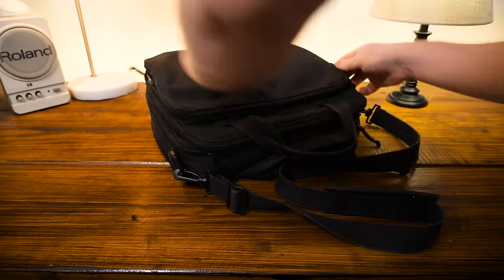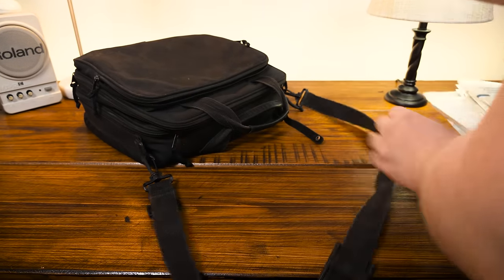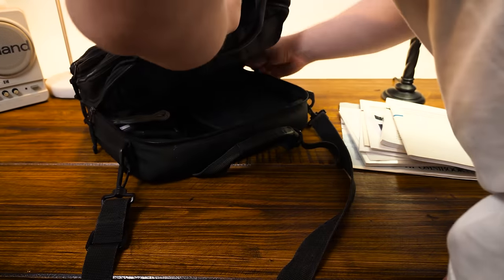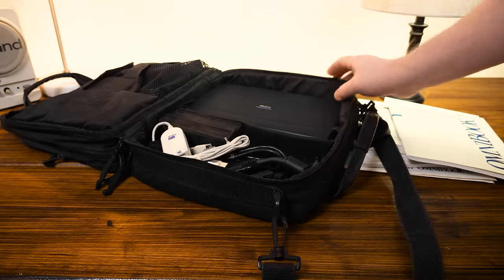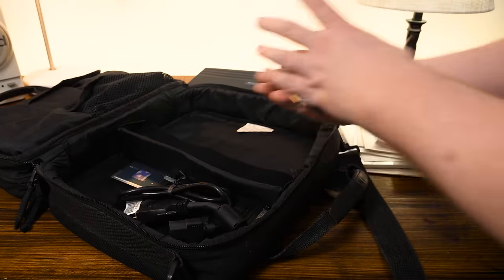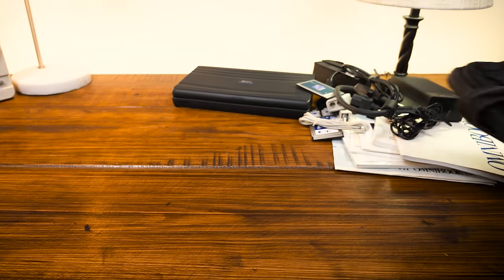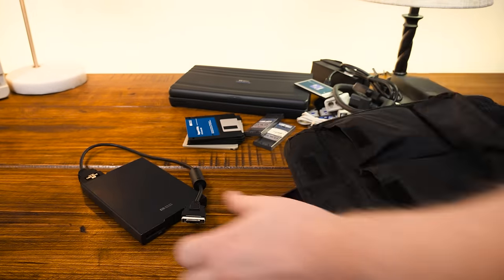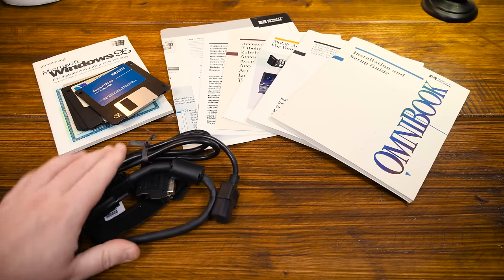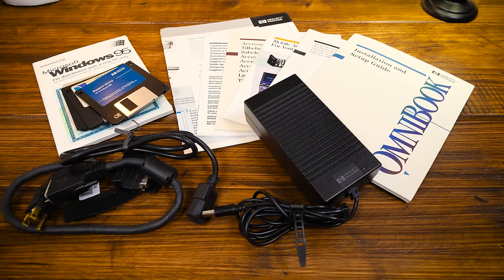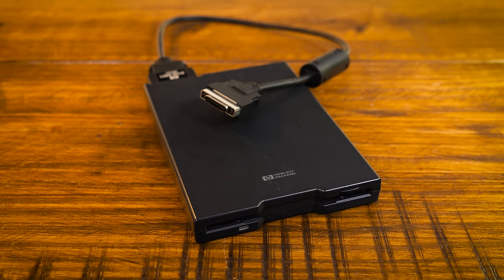On the topic of peripherals, get a load of all the stuff that came with this one. I was lucky to find this example of an 800CT that still had basically everything that came in the box from the factory, and then some. All the paperwork, most of the discs, cables, and accessories, the external 3.5 inch floppy drive,